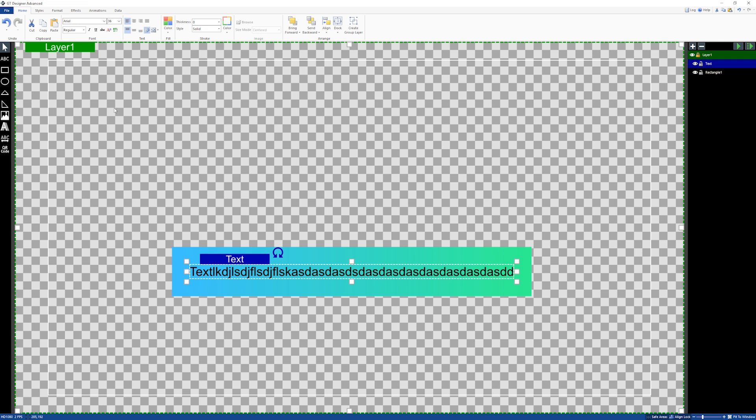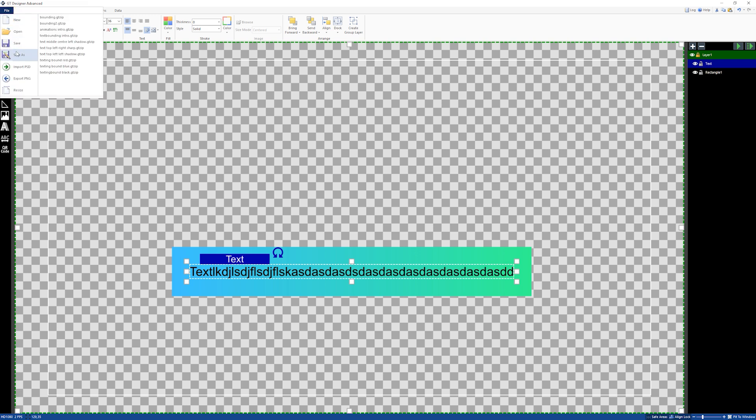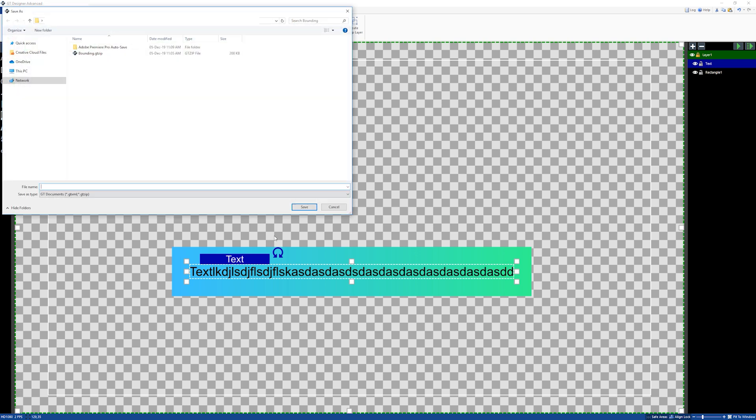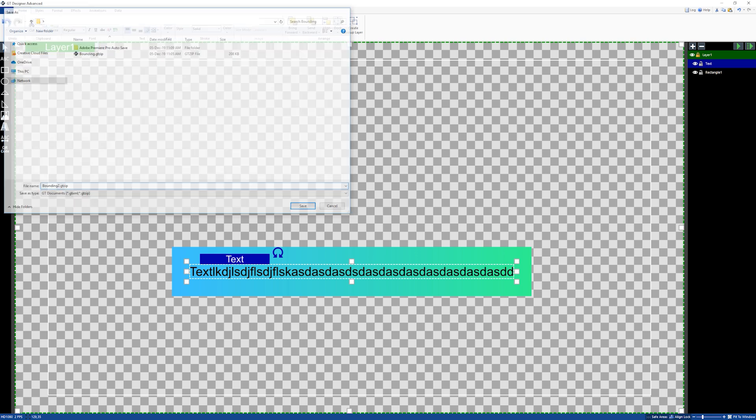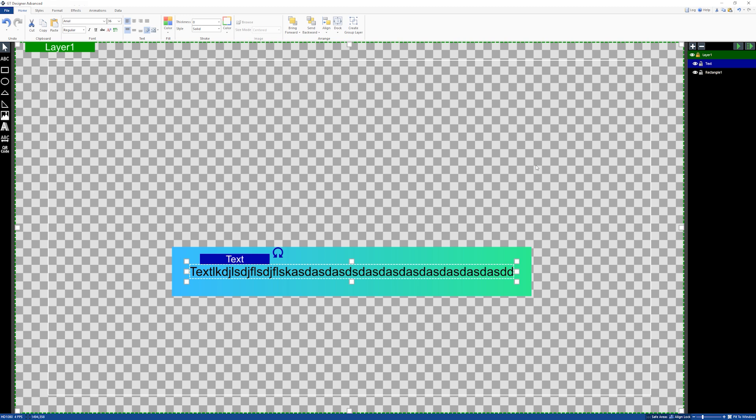Let's just call it bounding 2 because I'm bound to have to do this tutorial over and over again because I keep making mistakes as you do.